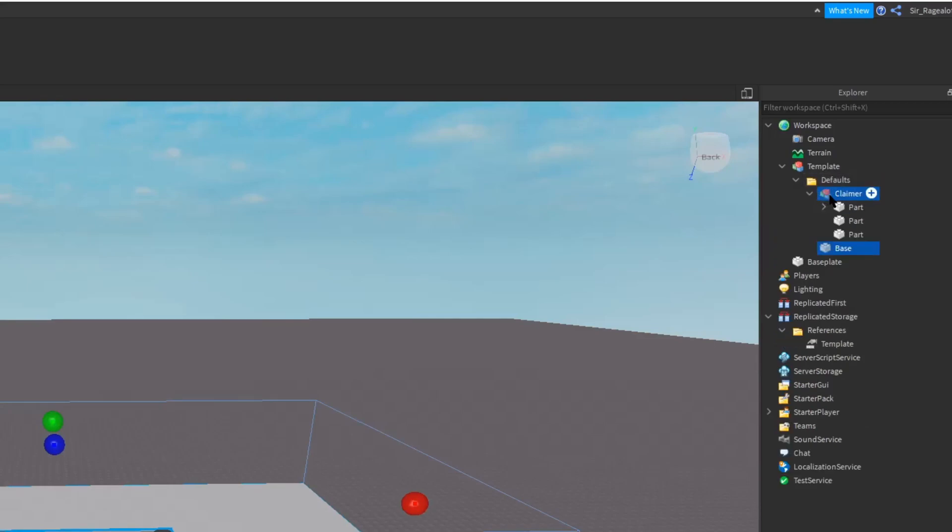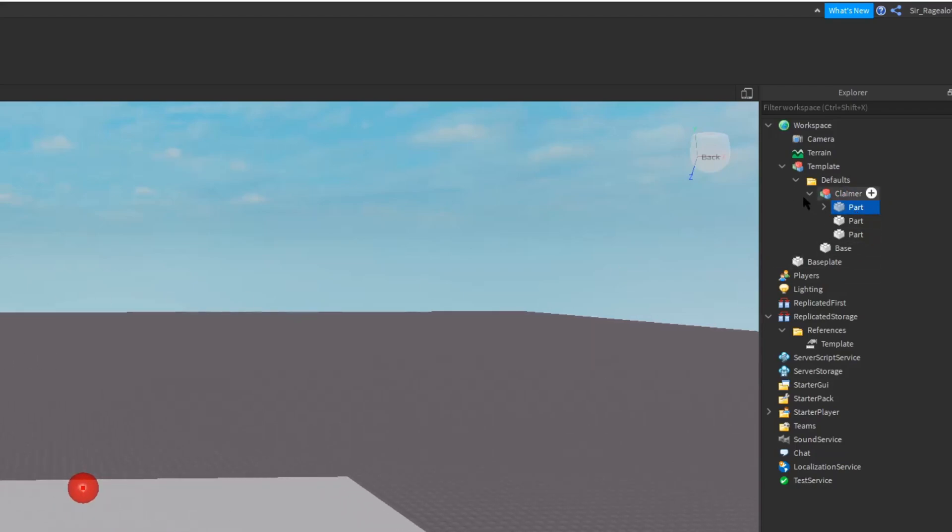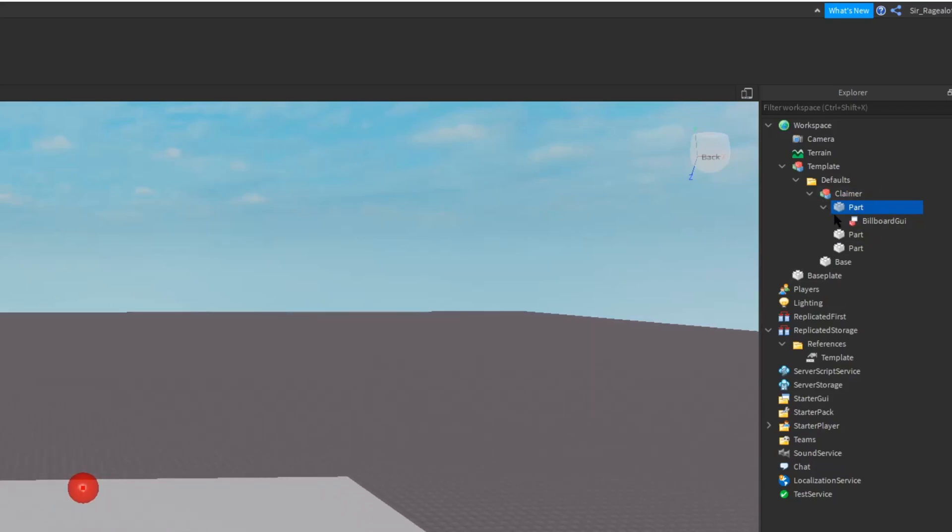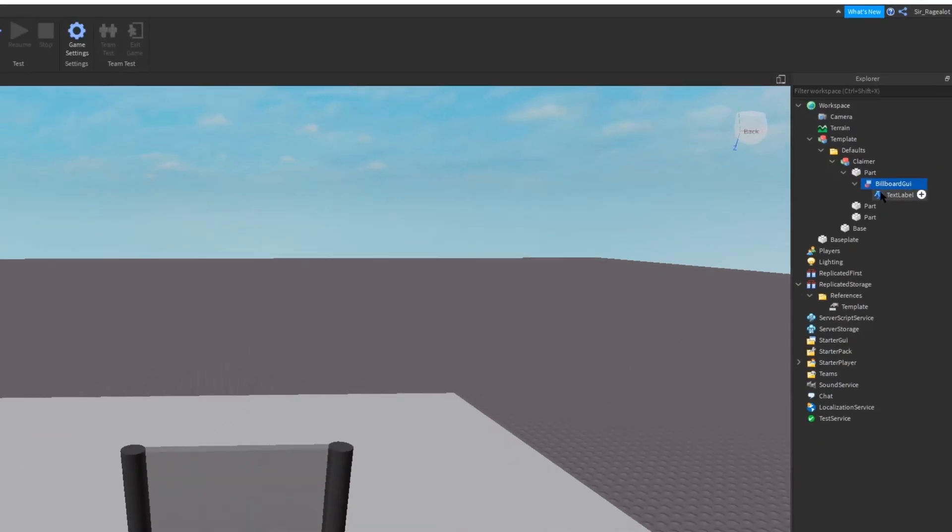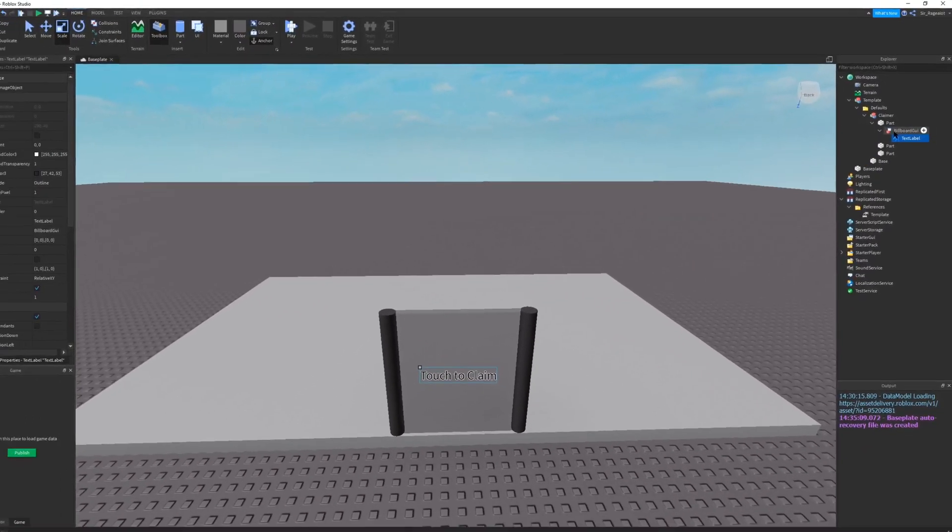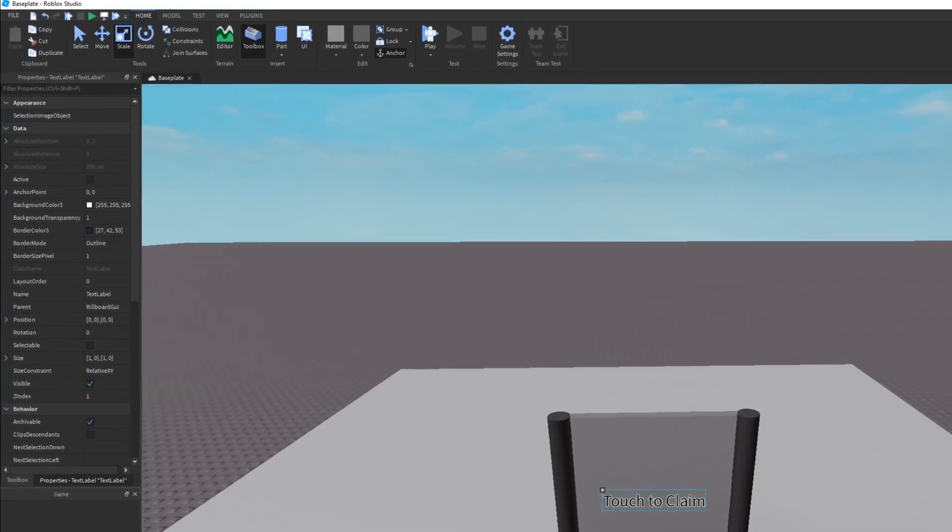Now there's a few more things you want to put in your claimer. But I'm not going to cover that in this video because it's only important in the next video. The only other thing you want to do with it is take the part that has the billboard GUI. And by the way, I didn't show you guys the billboard GUI.